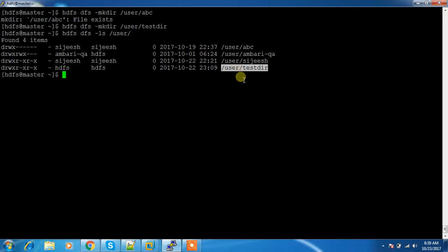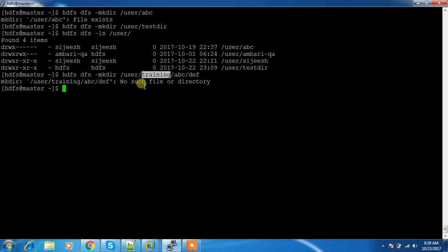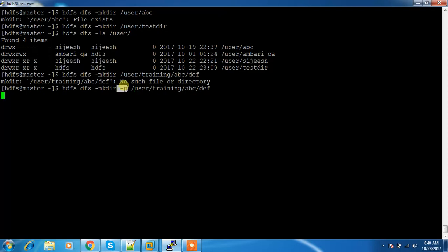Suppose I want to create a nested directory path like /user/training/ABC/DF. If you try this directly, it will fail saying the parent directory does not exist, because it is trying to create DF under a path that doesn't exist yet. If you want to create everything in a single stretch, you can use the -p flag, which will create these directories one by one.